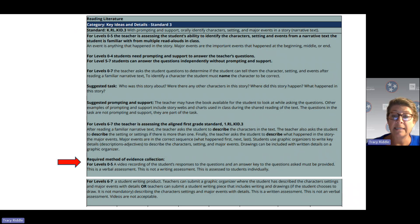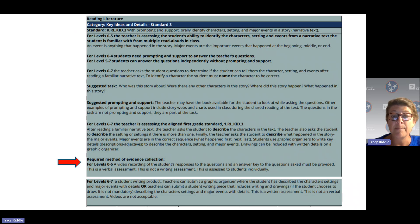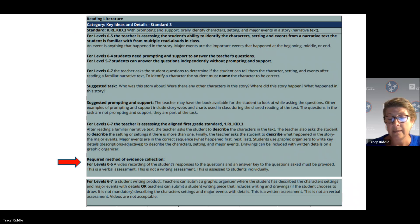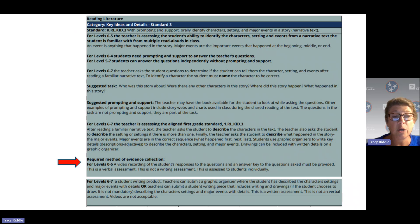The required method of evidence for this standard at the kindergarten level is a video recording. These are oral responses, so all of the questions and the answers the students give must be part of that video recording. This is a verbal assessment, and writing products will not be scored at levels 0 through 5. This must also be assessed individually. Be sure when making a video recording that the questions you ask are very clear, and that it is clear the student is the same at both point A and at point B.